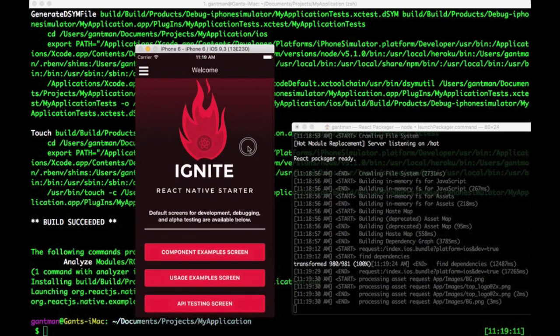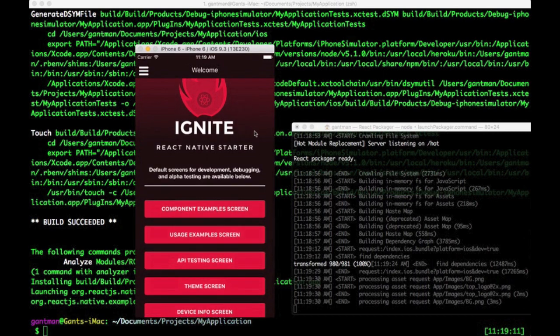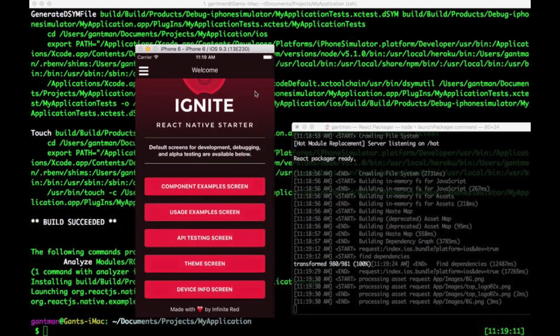Ignite generated weeks of work in mere seconds. Friendly folder structure, common library, and helpful development screens. Let's do a quick overview.